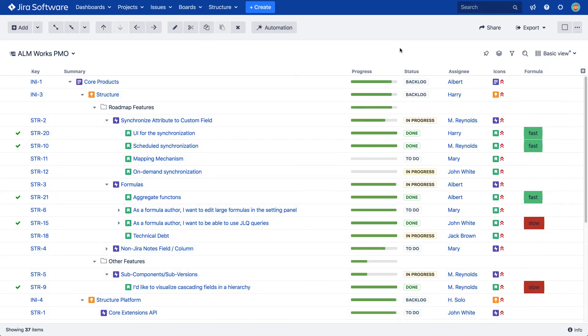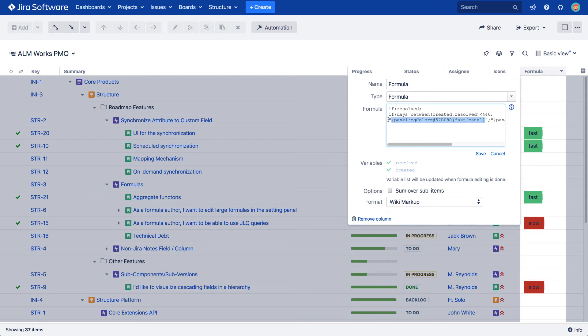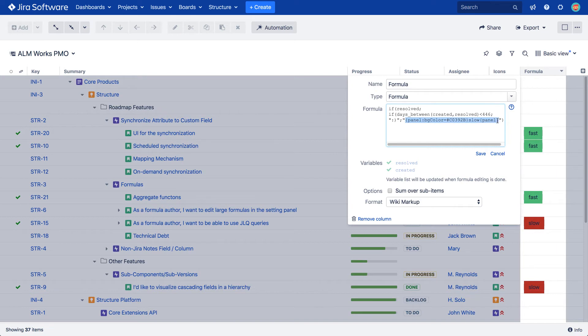Lastly, wiki markup can also be used to display images or emojis. For images, you need to include a direct URL for each image within the formula. And for emojis, you can use Jira's special characters notation, to which you can find a link in our online documentation.